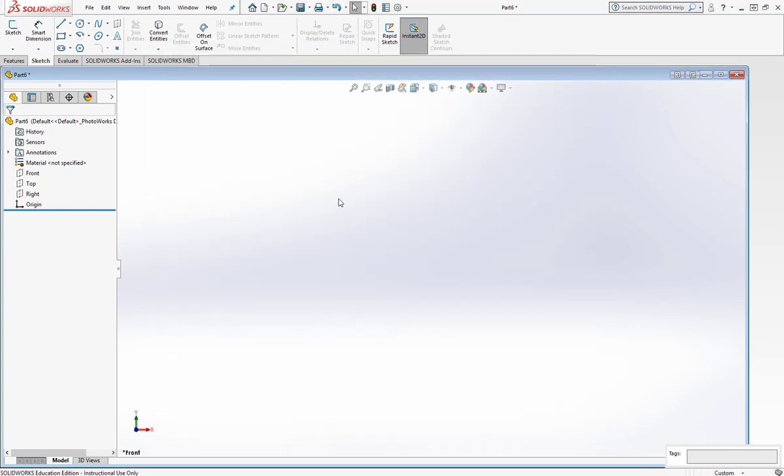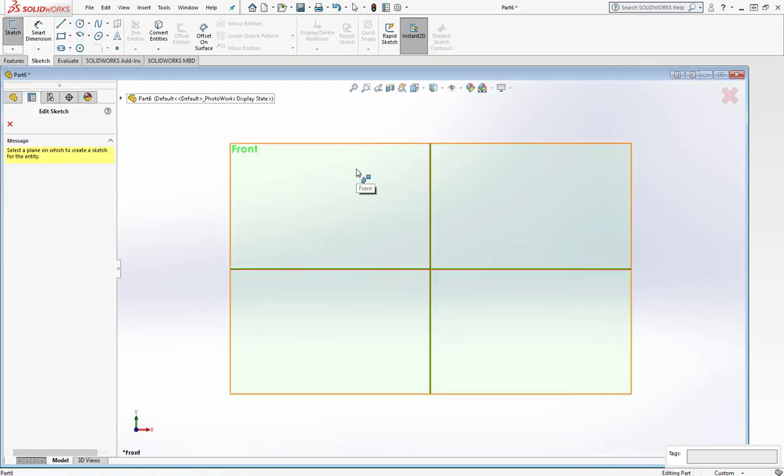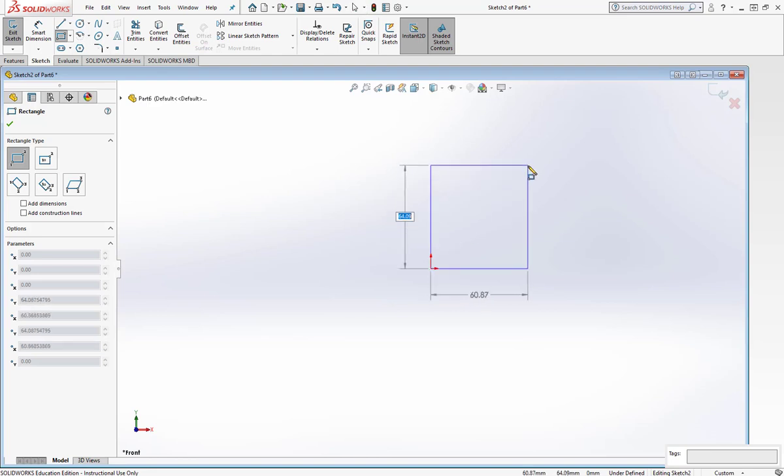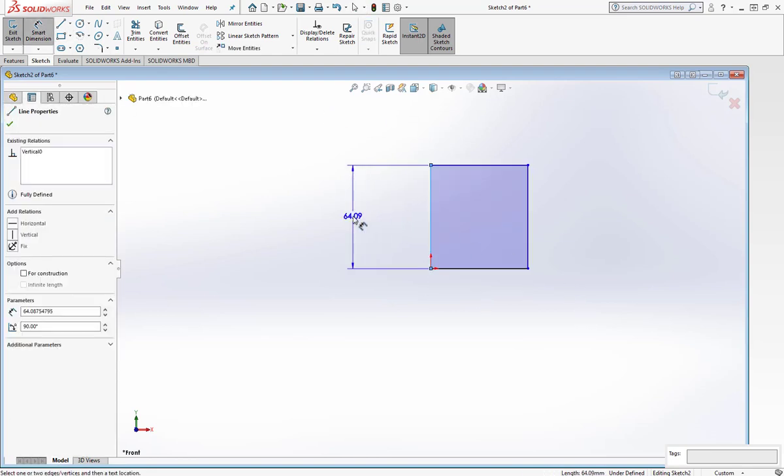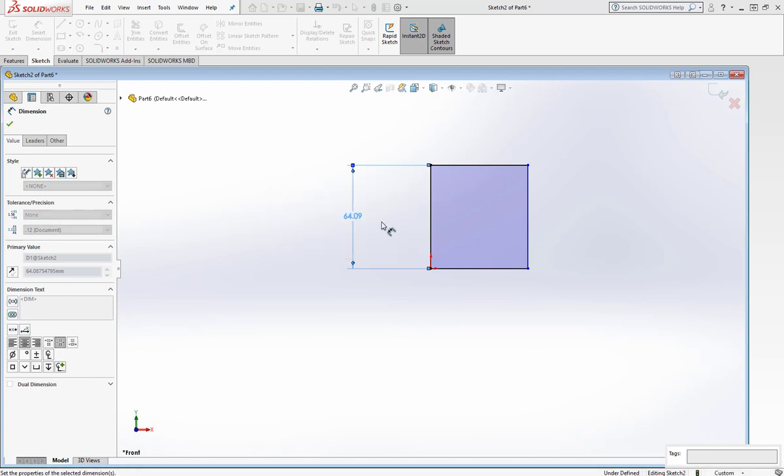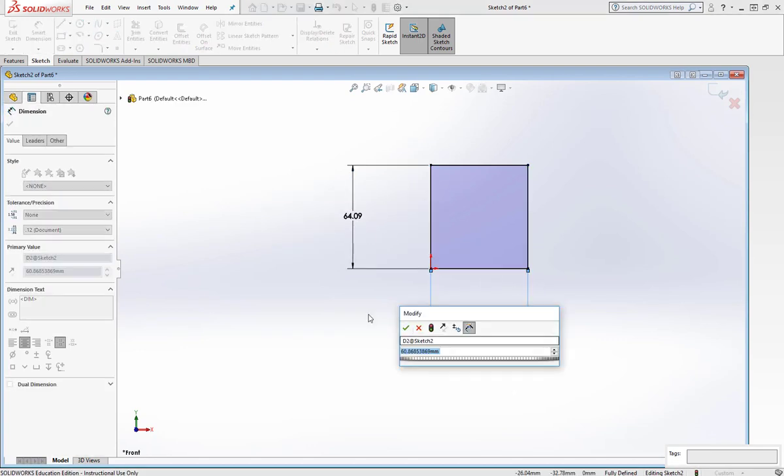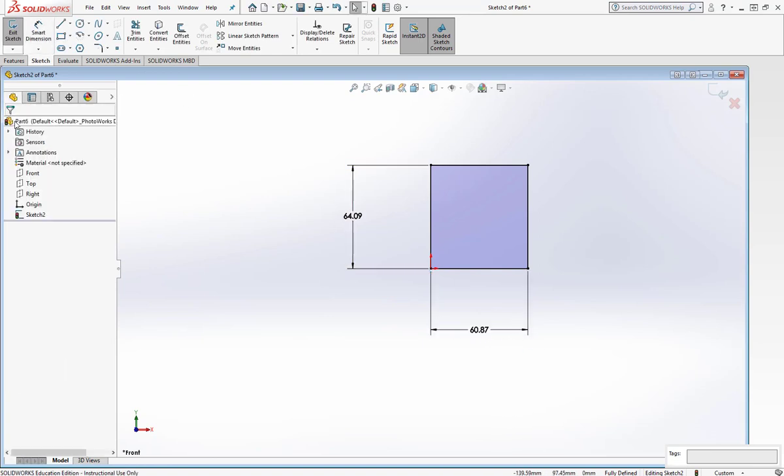And that gives me an ANSI dimensioning standard. So I'll show you what that looks like. I'll go to Sketch, pick a plane, draw a quick square. When I go to Dimension this square, the dimension is going to read from the bottom, and the leader lines are broken. This is what an ANSI dimension should look like.